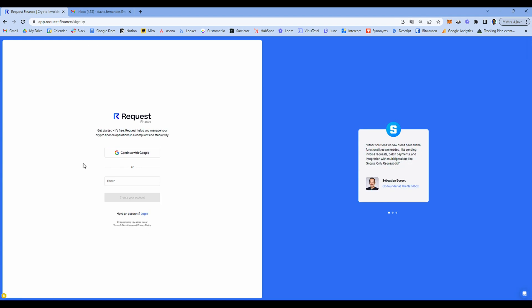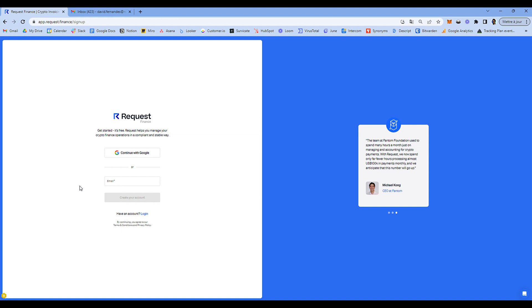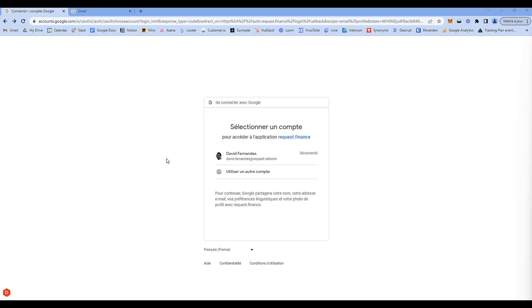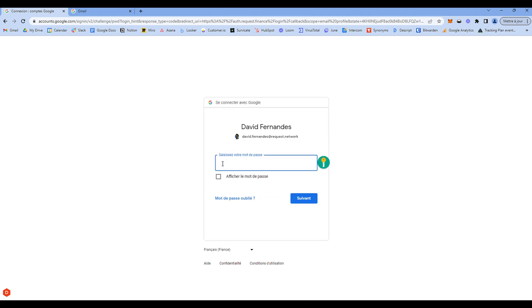Choose between the two connection modes: Google Sign In, or by entering your email and creating your own password. For the purpose of this demo, I will continue with Google. You need to connect to your Google account, then enter your password and click on Next.